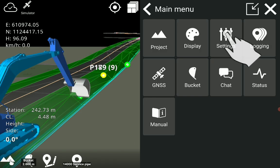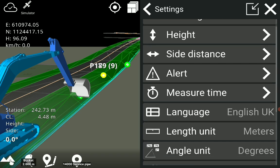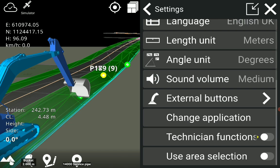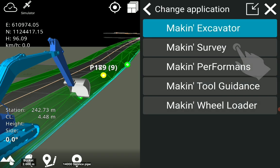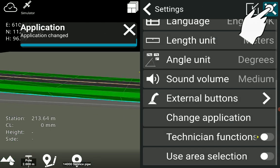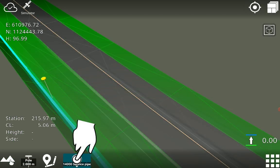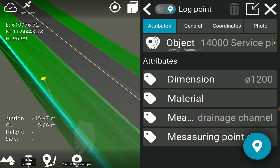Now we change the application to the survey solution. Long hold on the logging icon.